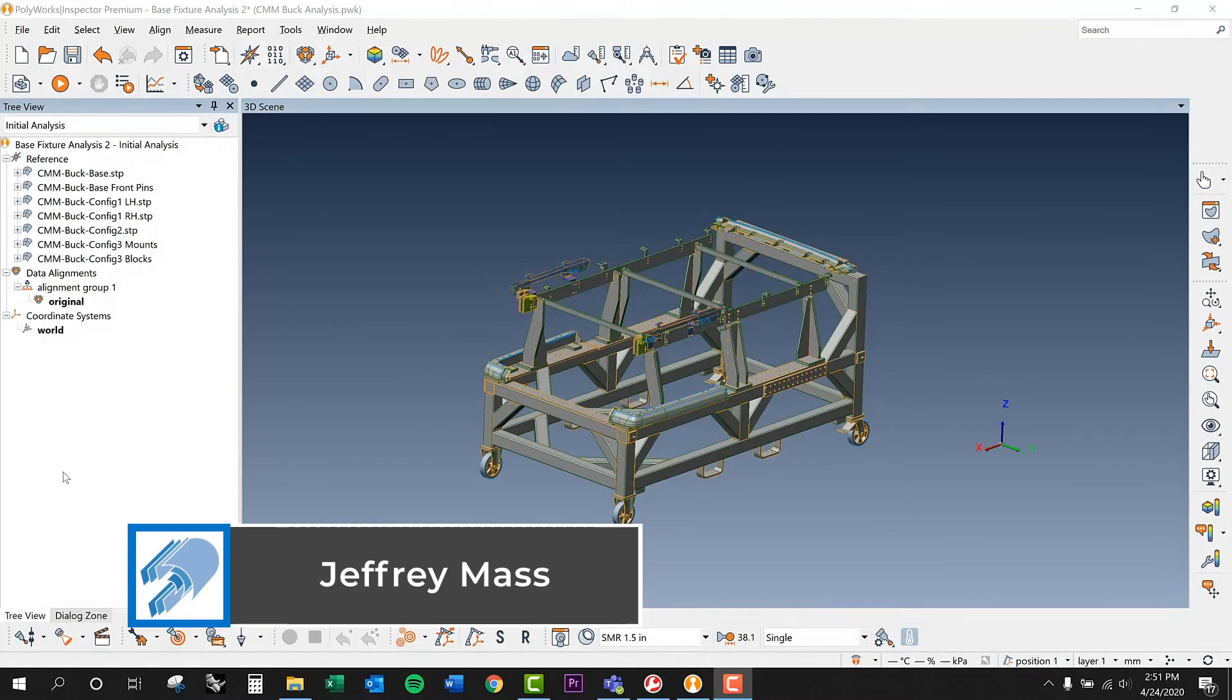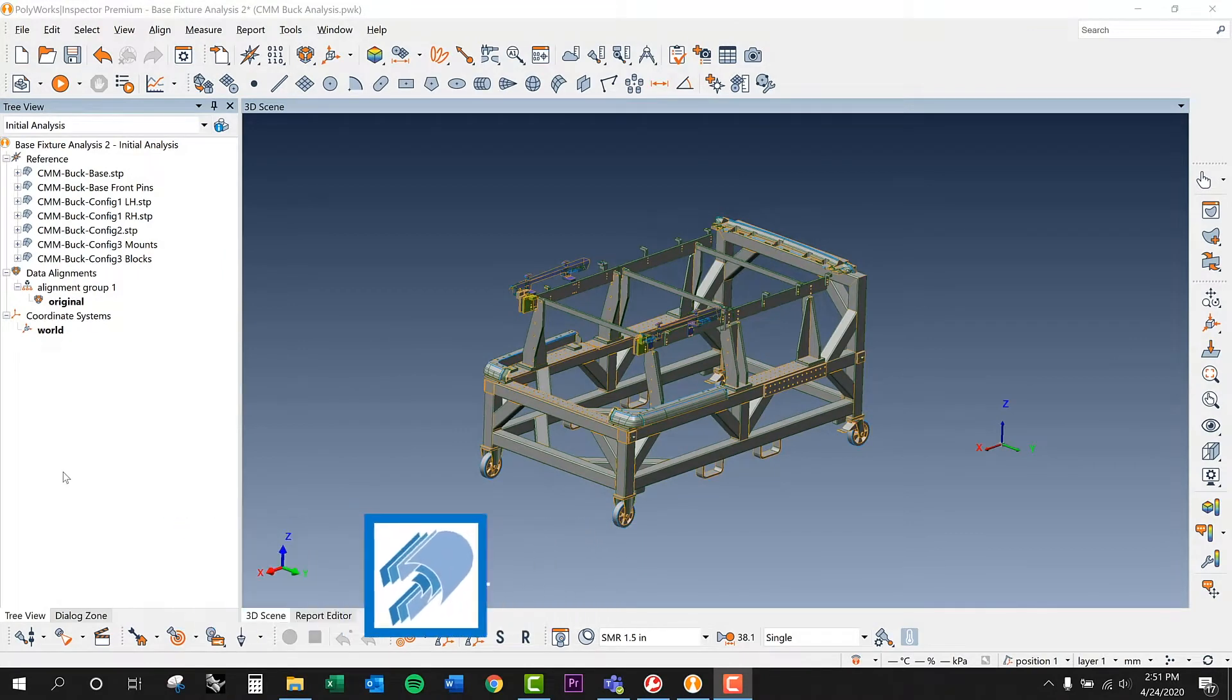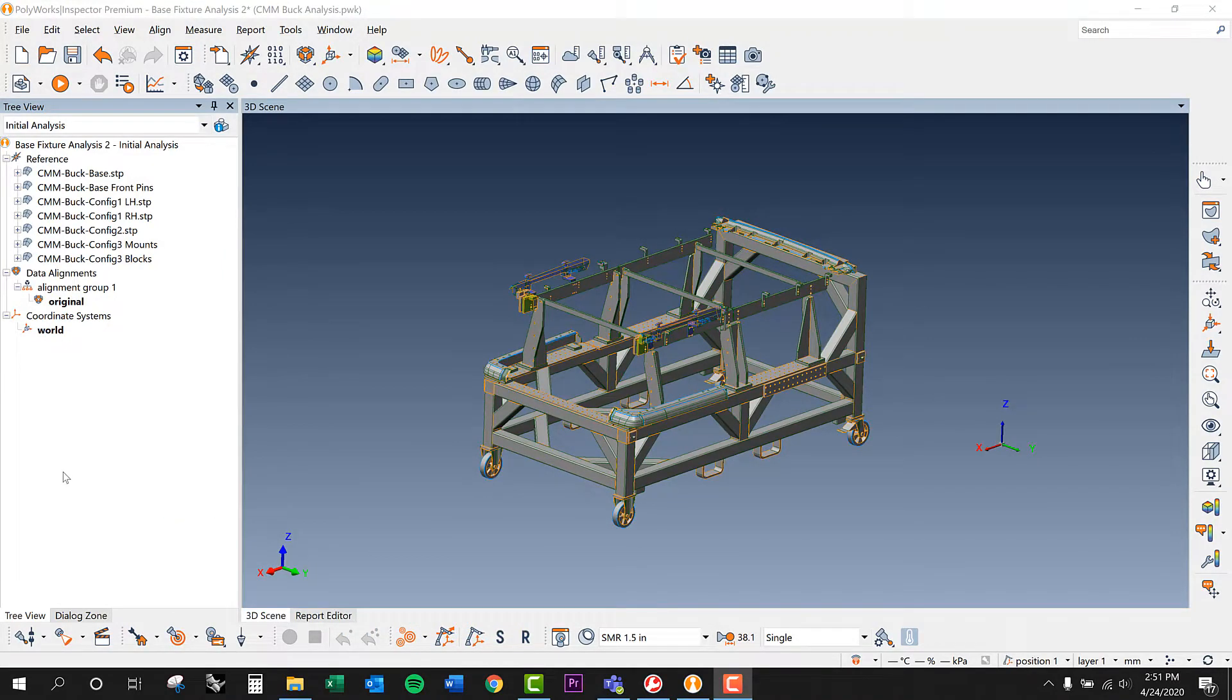We've got a measurement session coming up here next week, and it's going to be laying some parts on this fixture and then doing some analysis on those parts.